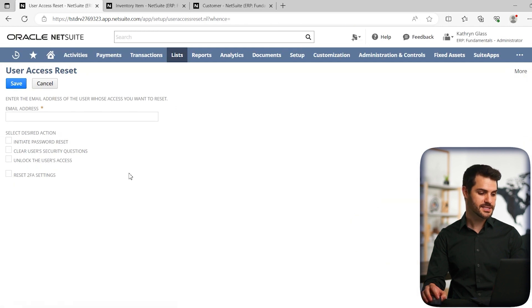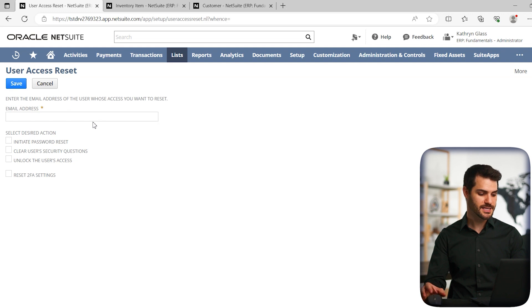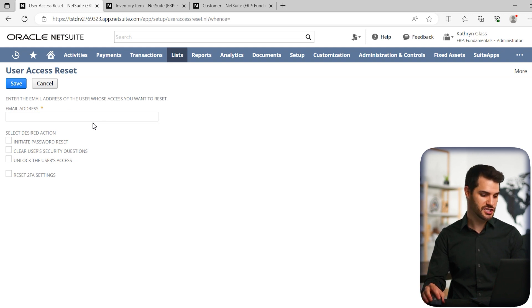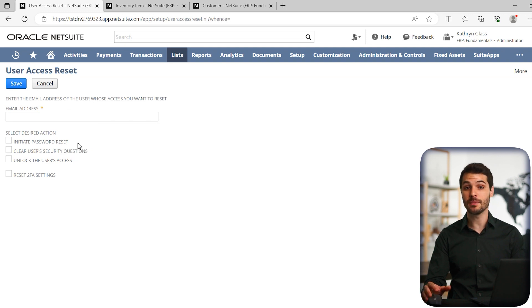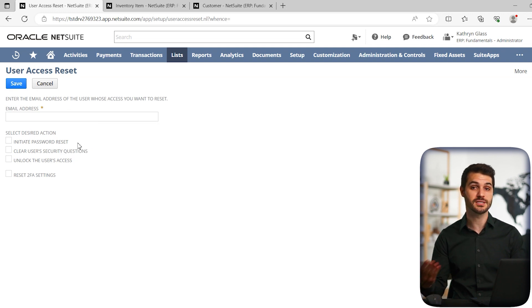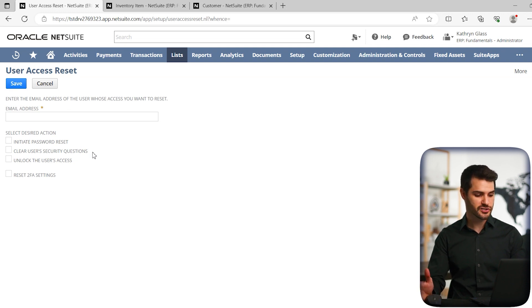It's going to take us to this little window that gives us the ability to set what is that employee's email address. And depending on the circumstance, you can set what you're going to be changing. Are you going to basically make it so that their password needs to get reset, maybe they lost track of their password or it was somehow compromised, you want to reset their password. Maybe you need to clear their security questions.